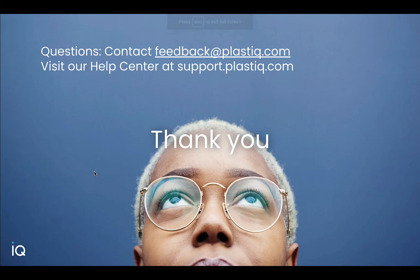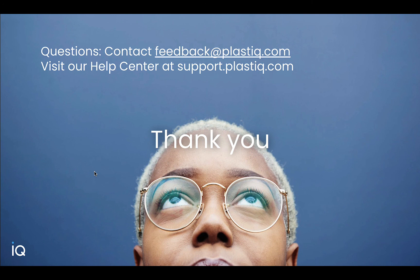For questions on setting up your Plastiq inbox, contact feedback@plastiq.com or visit our help center at support.plastiq.com. Thank you.